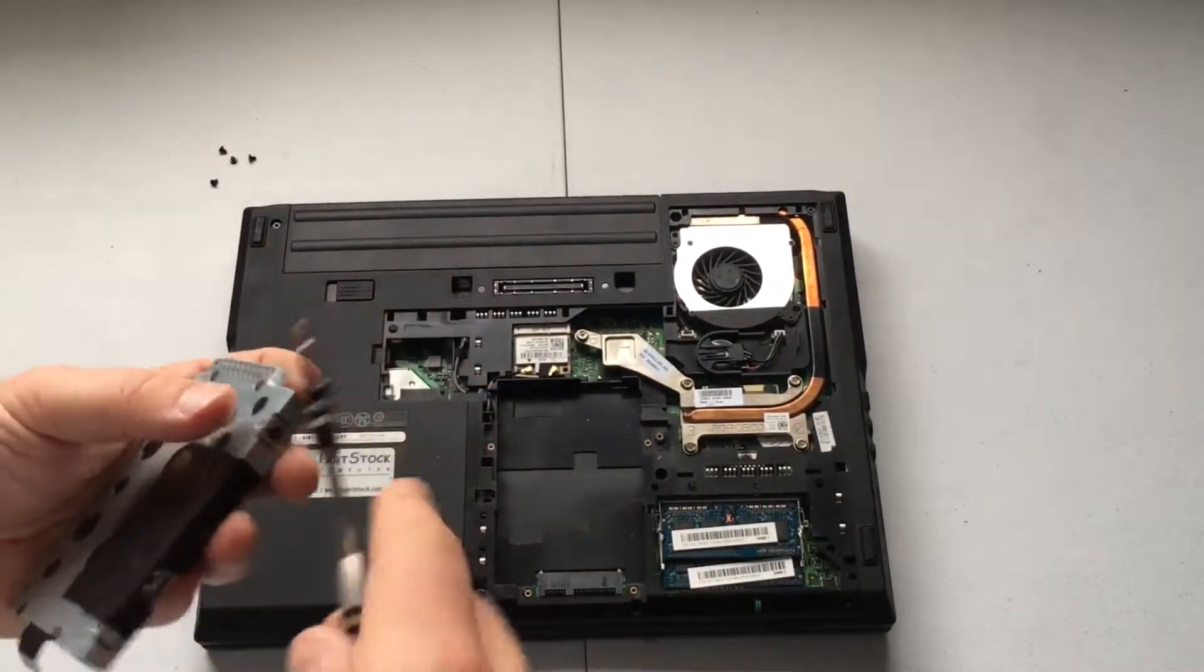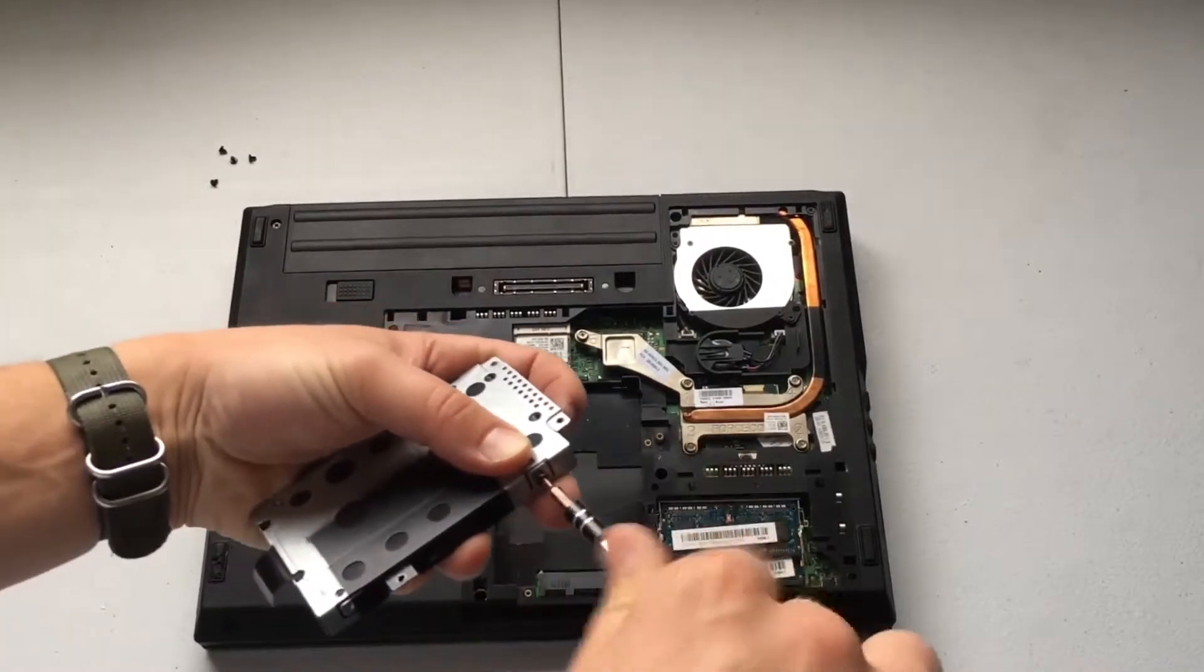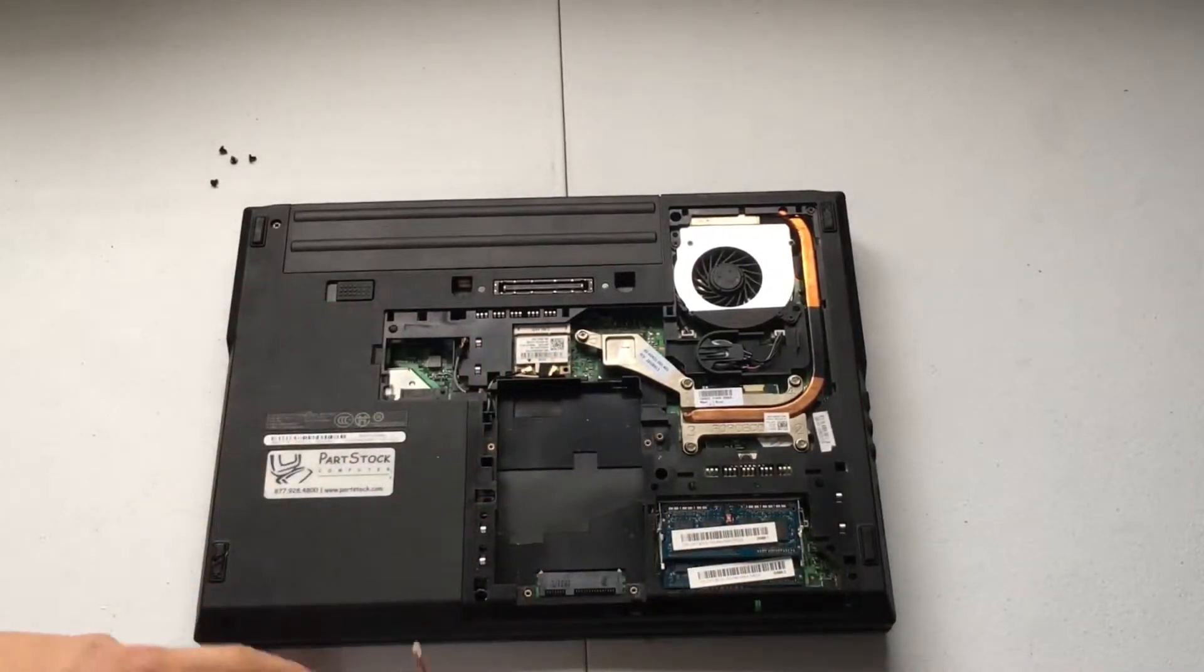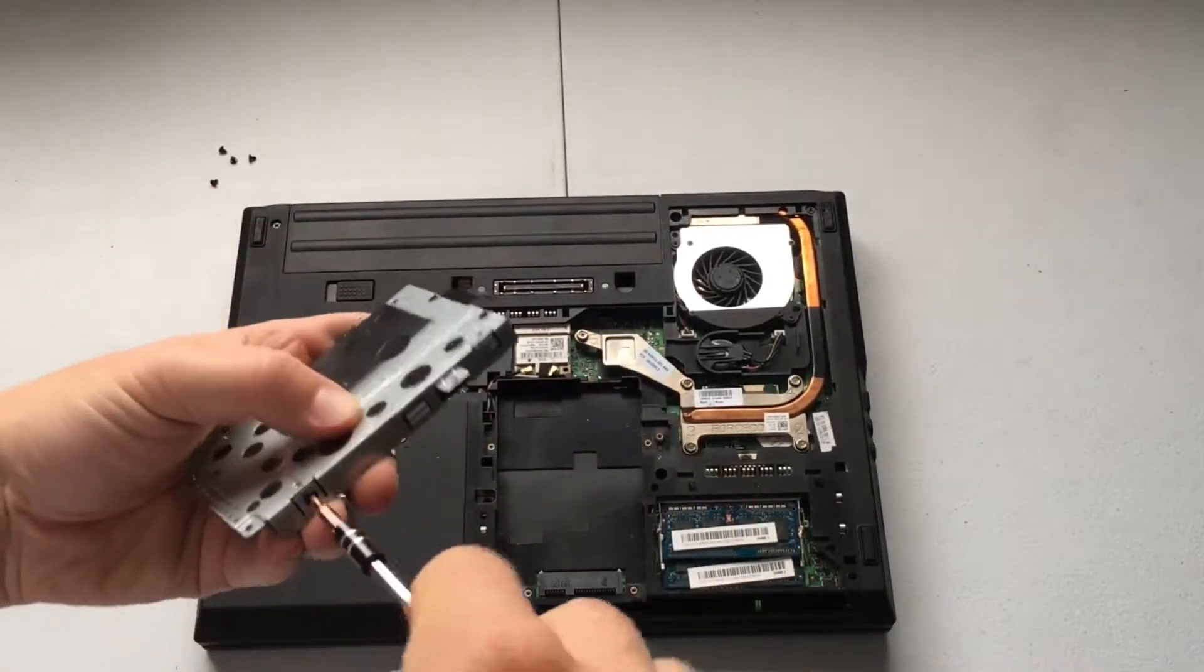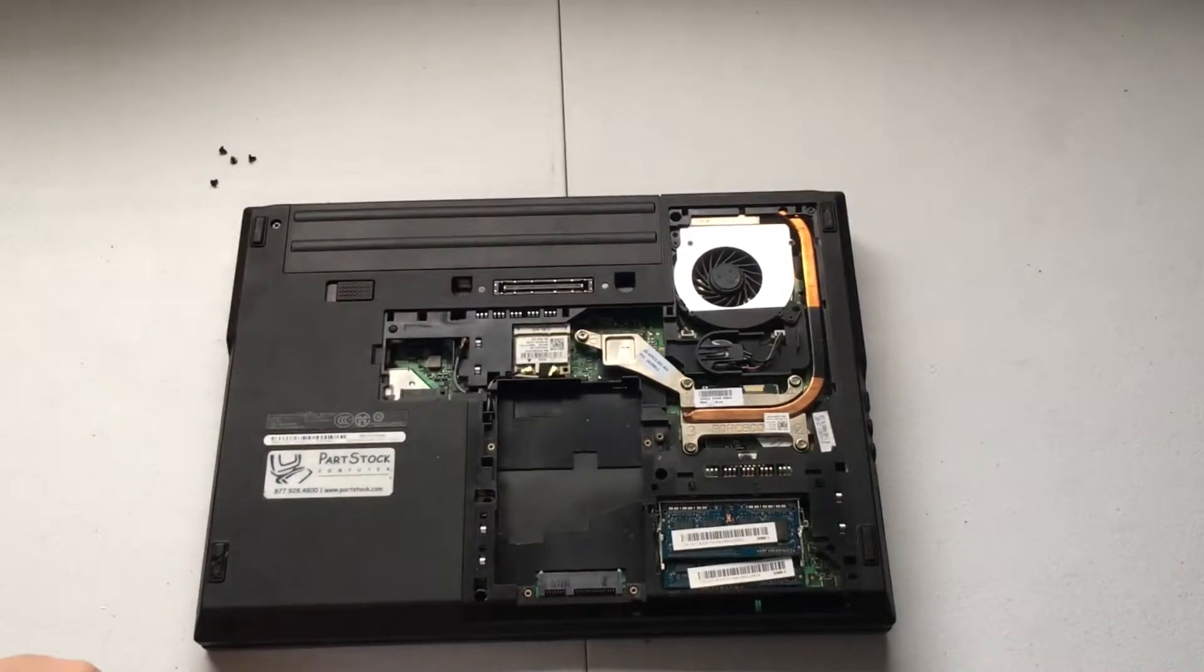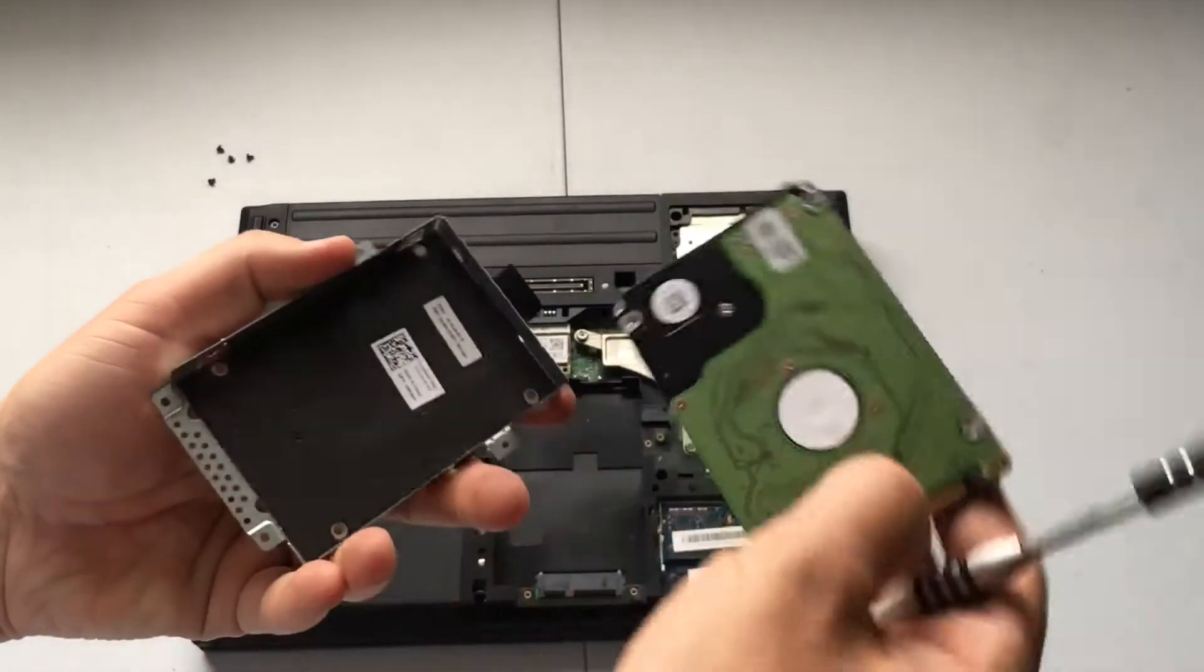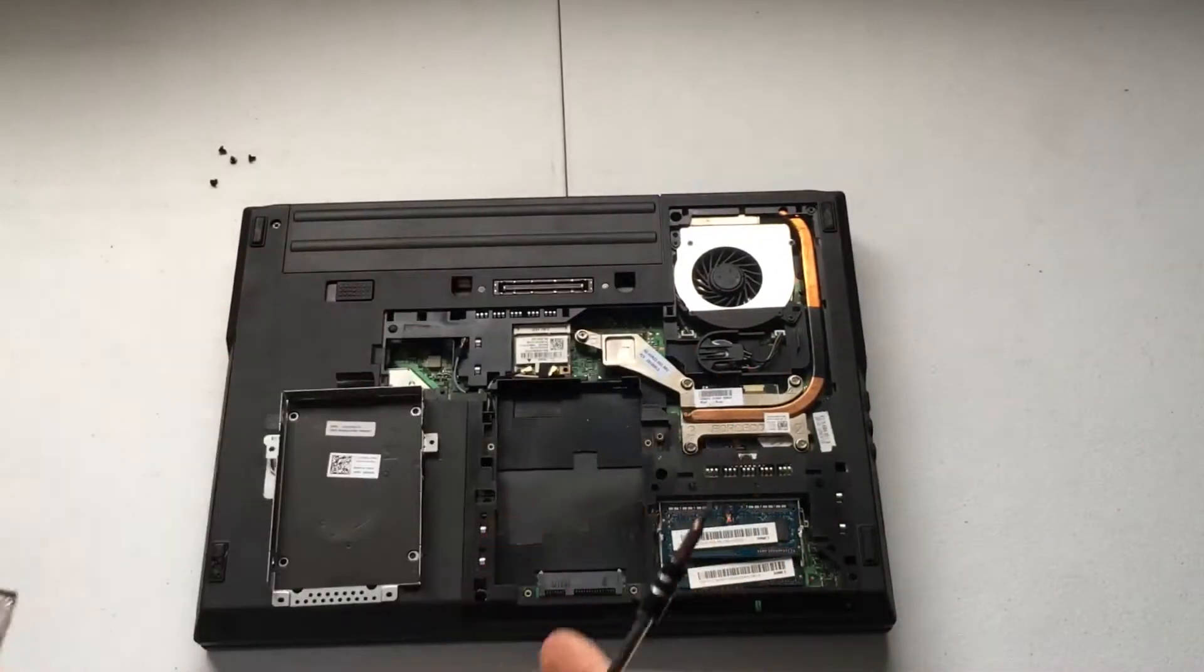Now to get the hard drive completely out, we have a couple more screws to release it from its harness. One there, and one here. And then we'll kind of get it right out of there. So that's that. We've removed the hard drive.